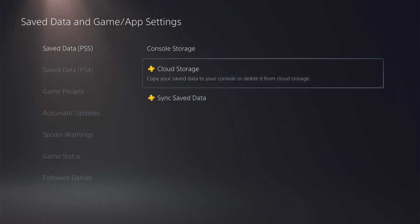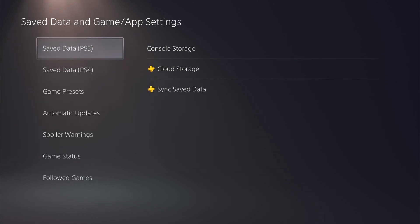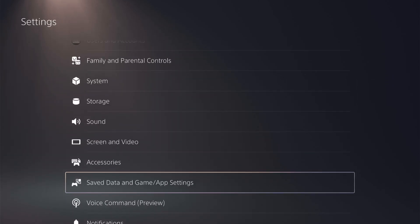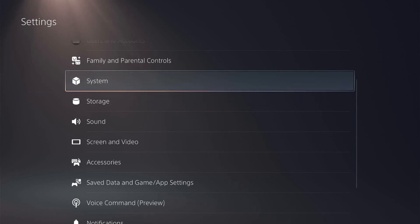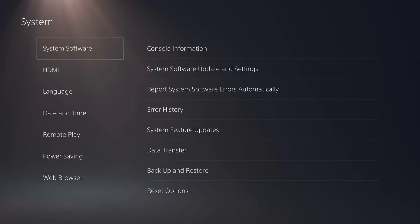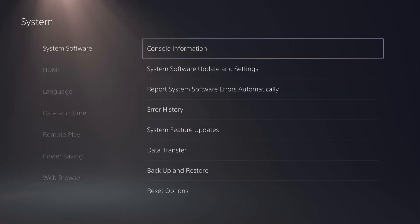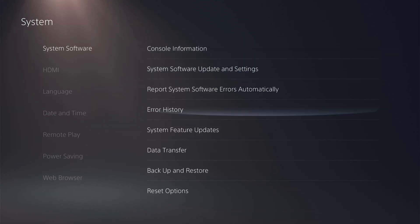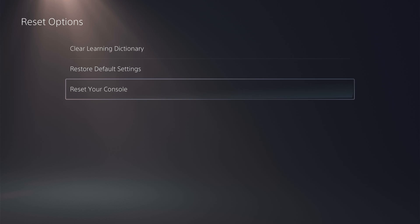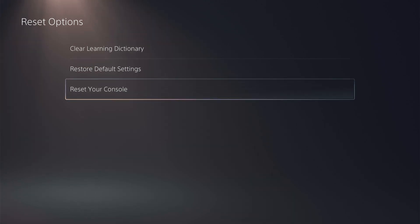As you're trying to transfer your PS4 to your PS5 you might not have much data on, however it's well worth doing. So once you've done that you want to come back out to the main settings and then come up to system. From the system software you want to come down to the bottom to reset options and select reset your console.